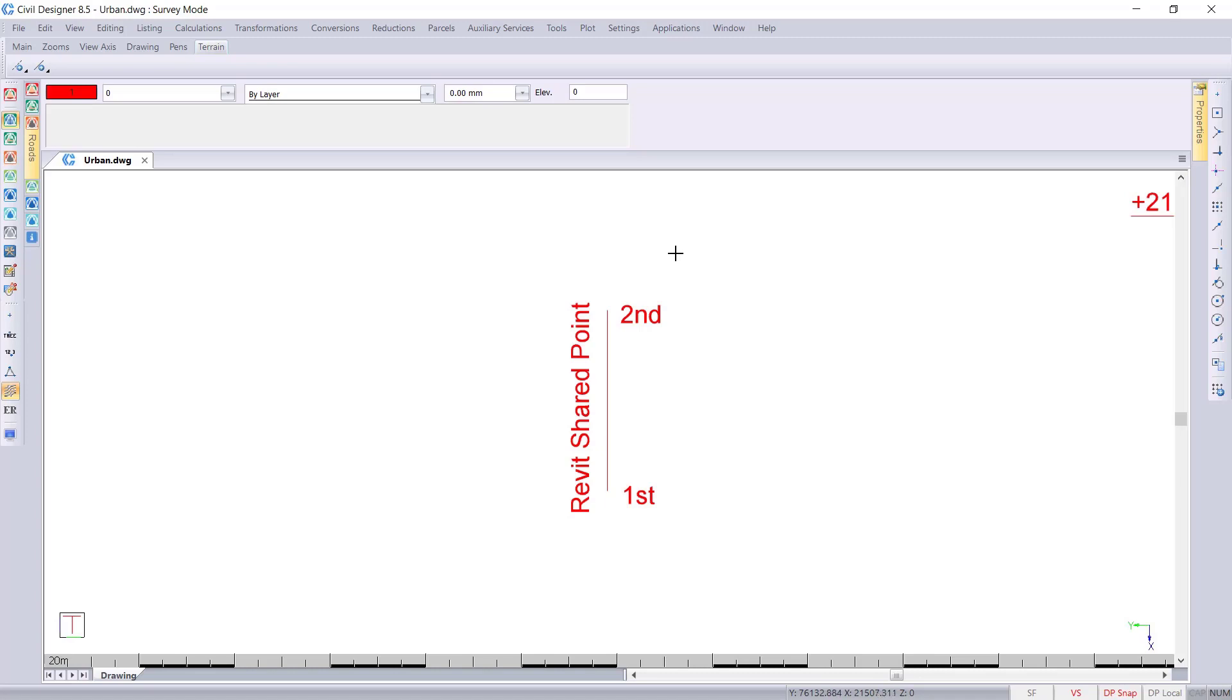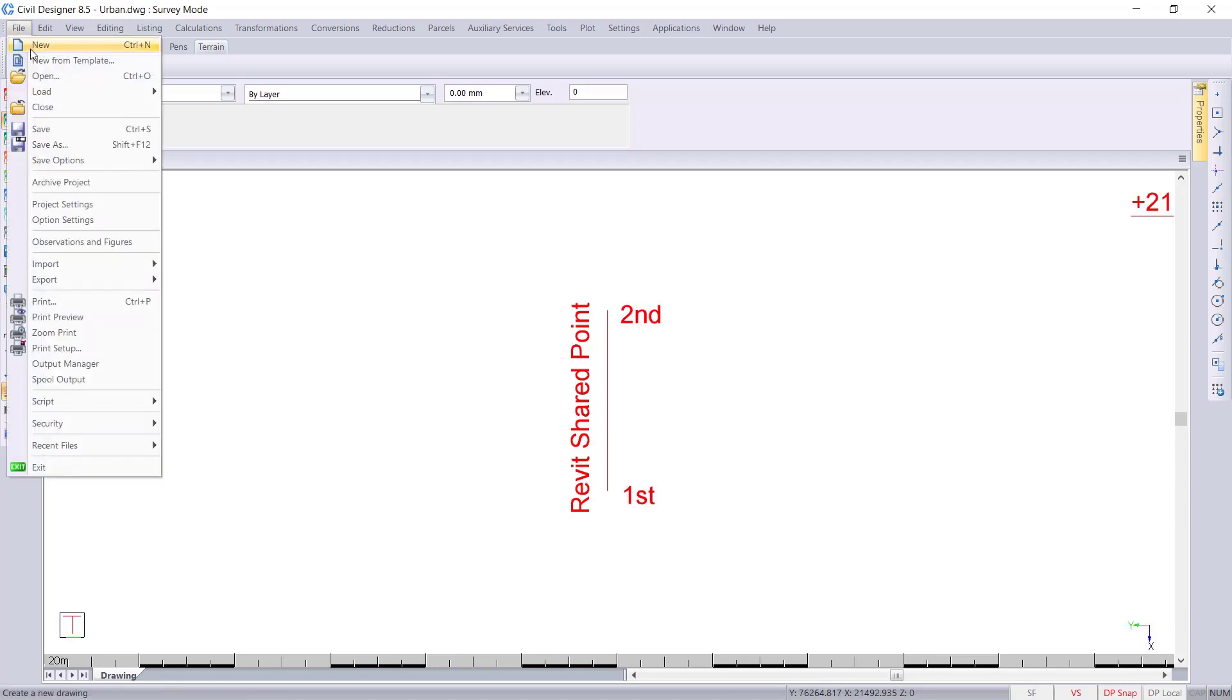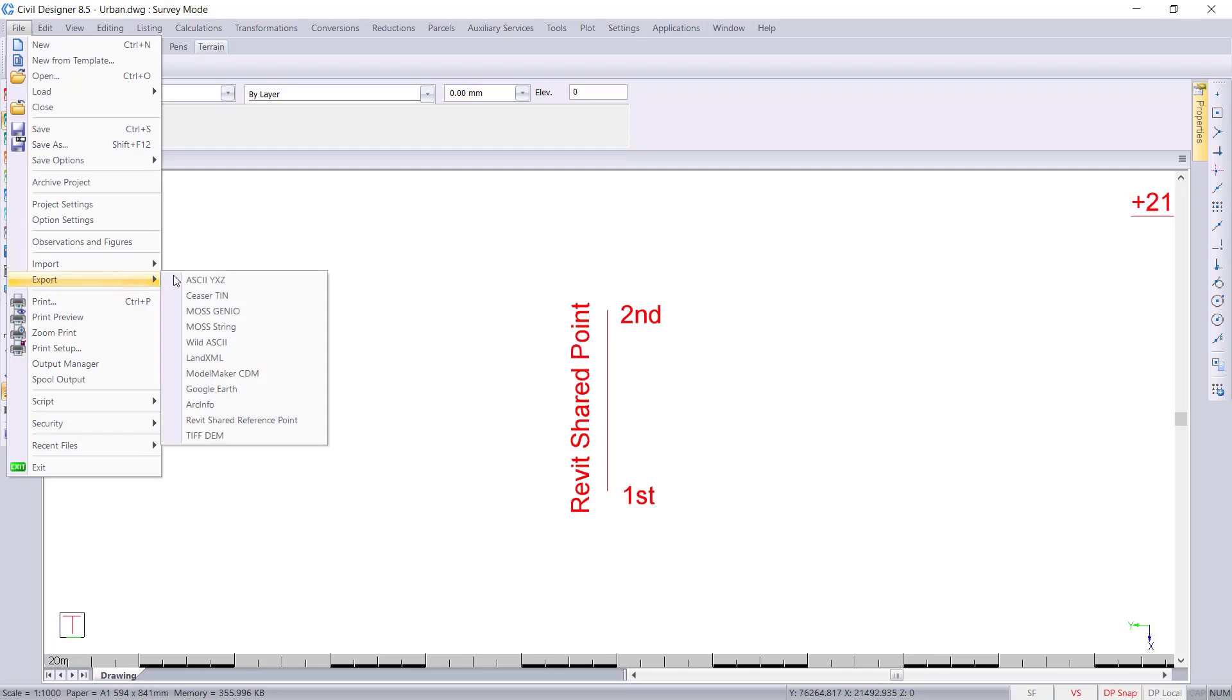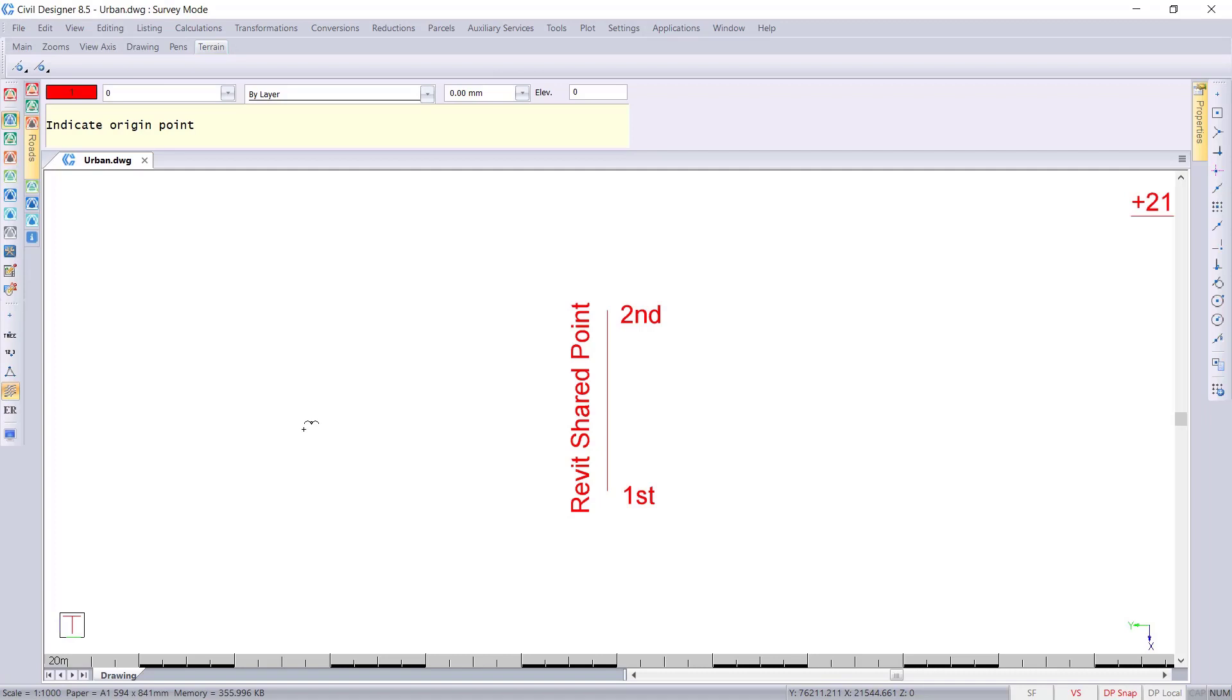To create a shared reference point inside Civil Designer I will make sure that I'm in Survey mode. I'll then go to File, Export Revit Shared Reference Point. I'll click on the origin using one of the snap modes.